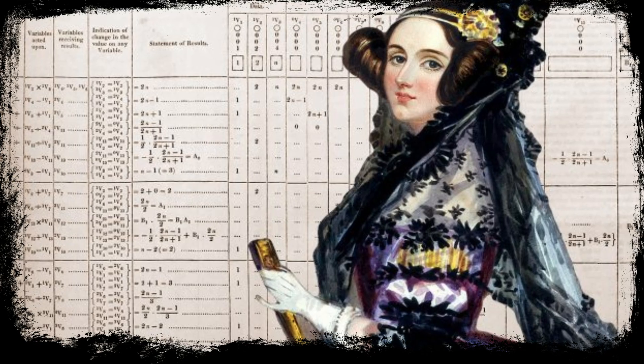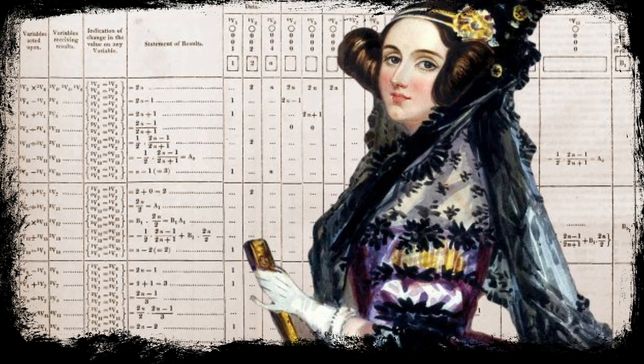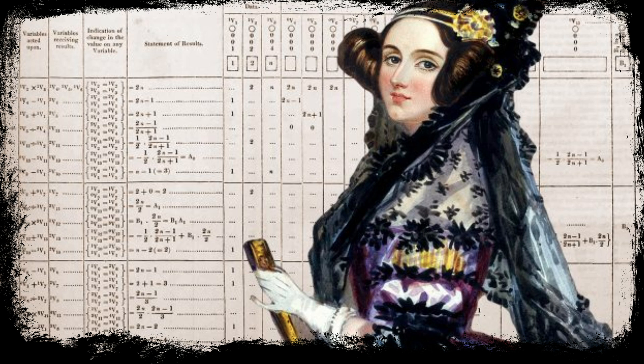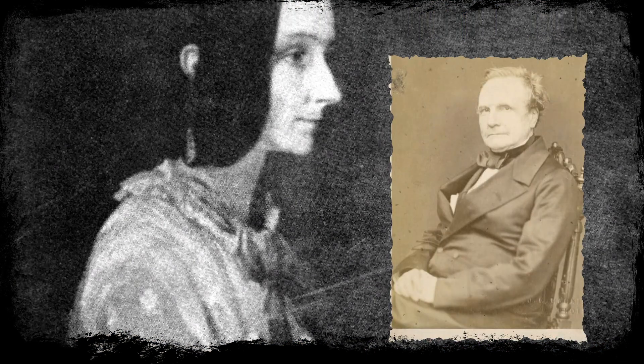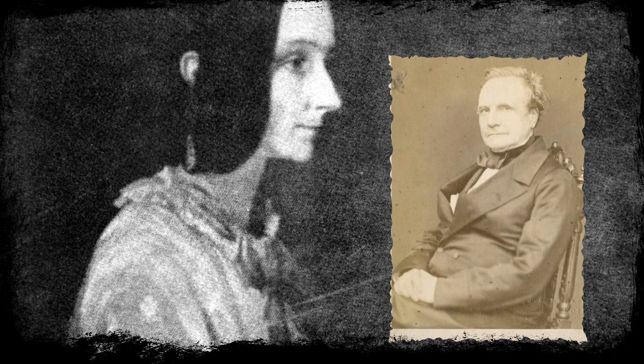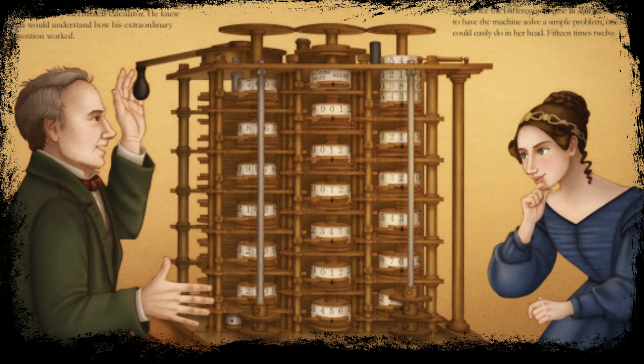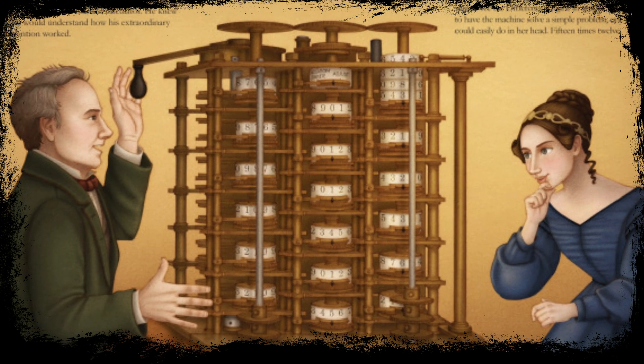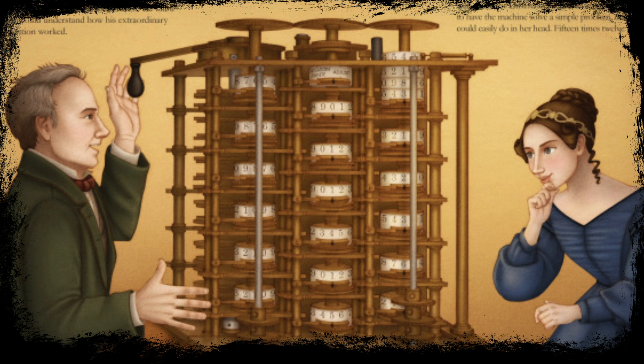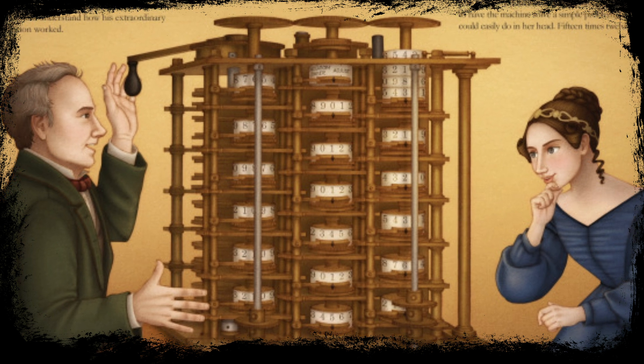Her passion for mathematics was limitless. She learned from many scientists, quickly mastering mathematics with very few mistakes. One of the scientists she was inspired by is Charles Babbage. Charles created the first difference machine.